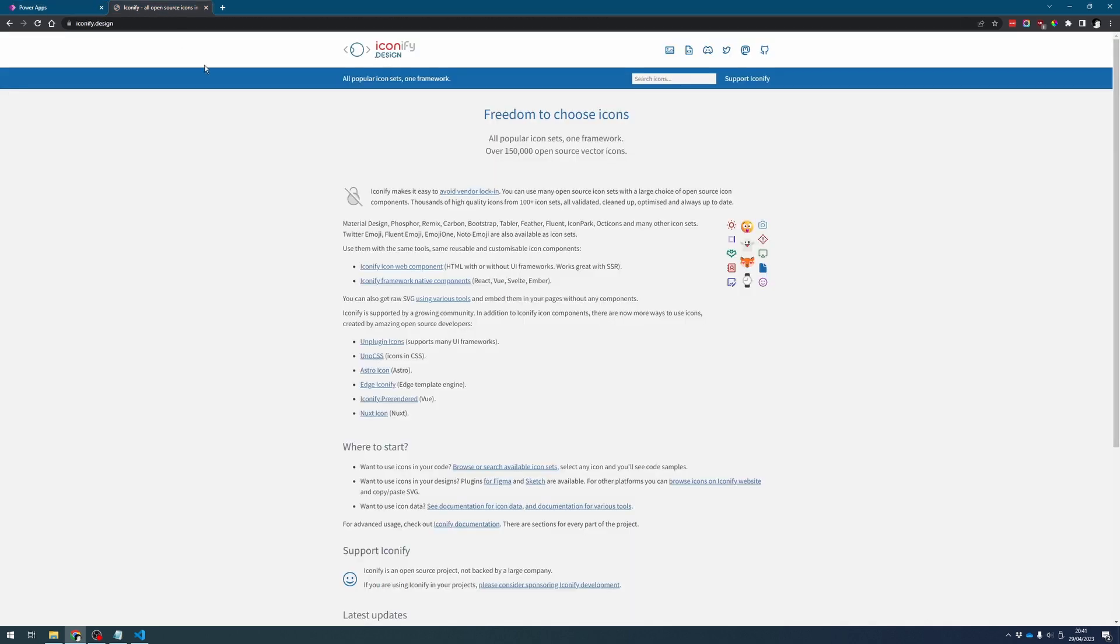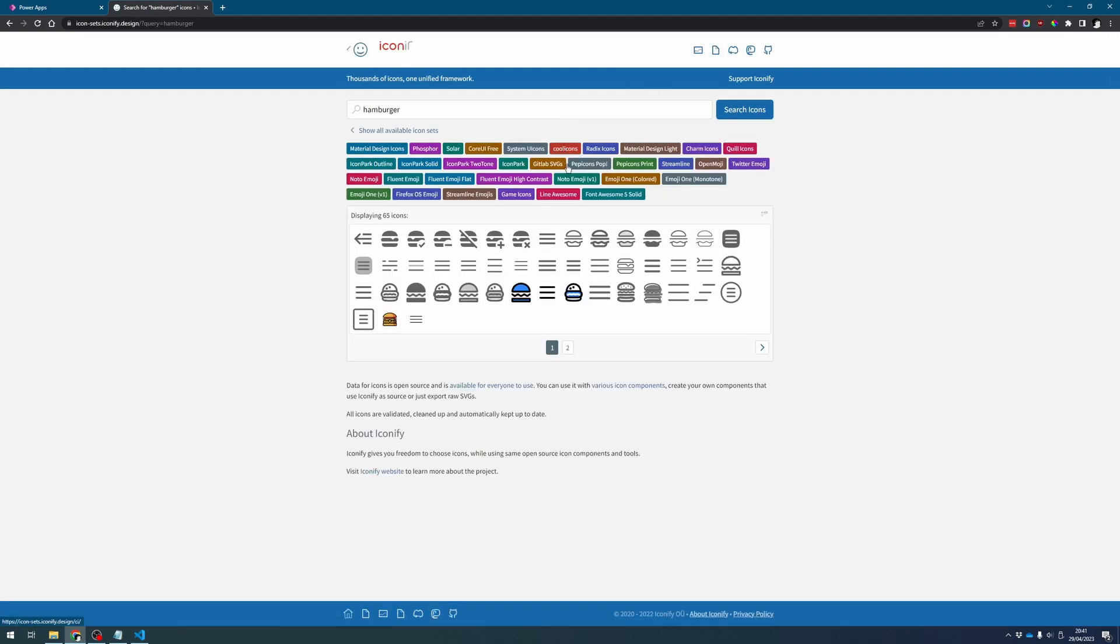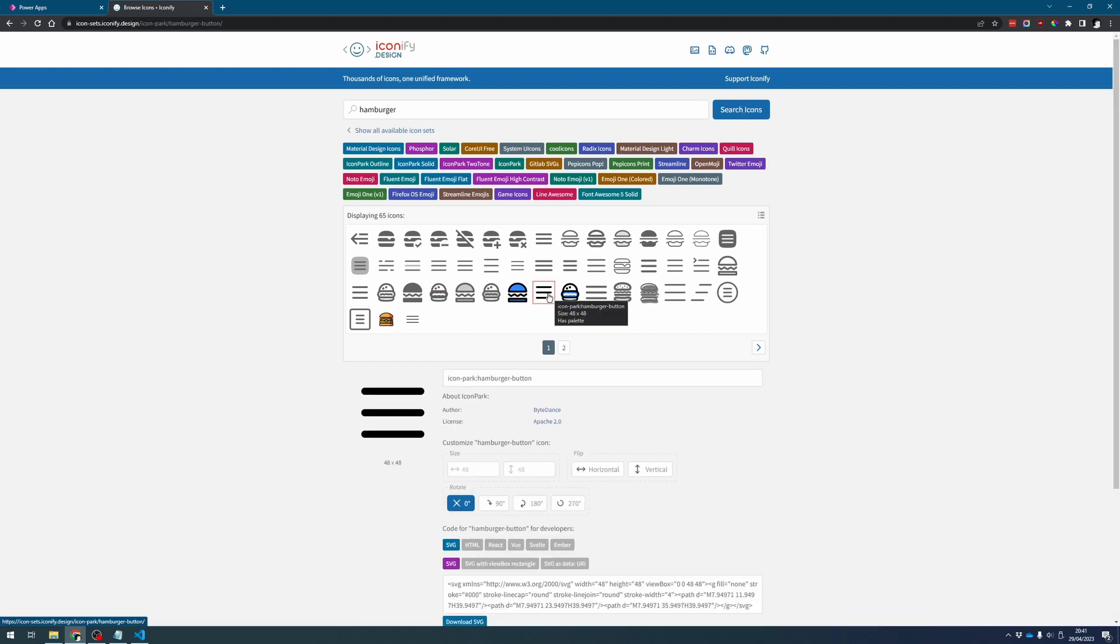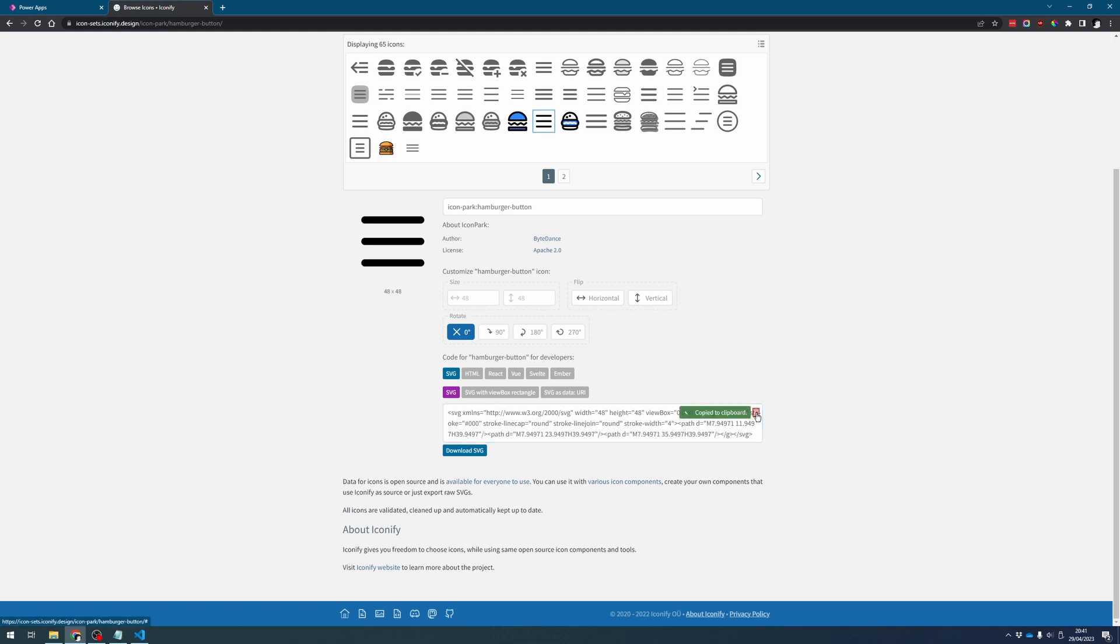So first let's find the icon we need which we're going to find from iconify.design. If I search for hamburger I can just choose one of the hamburger icons I like and make sure I've got SVG selected and then I can click on this icon here to copy the code to my clipboard.